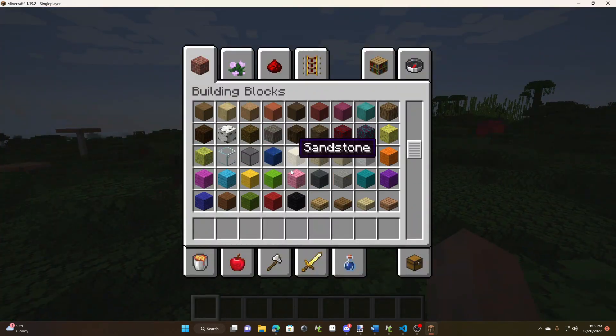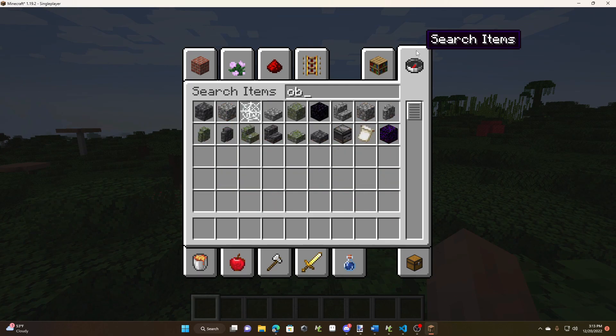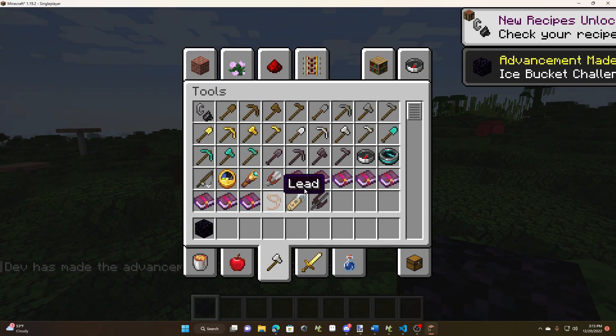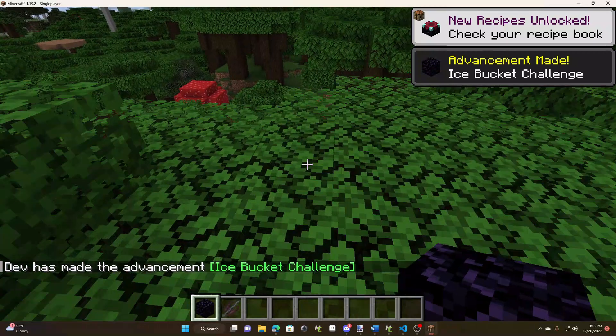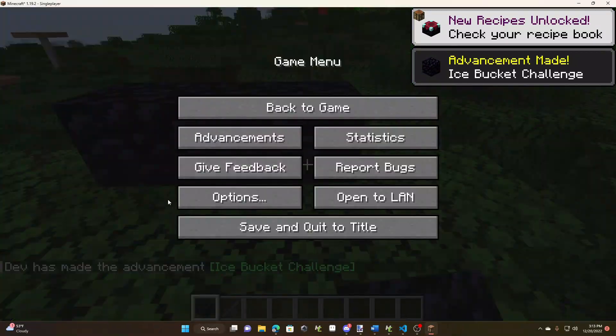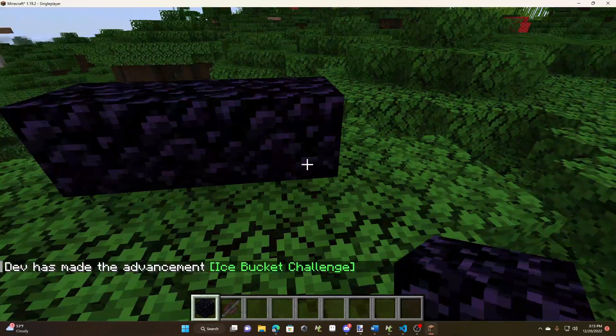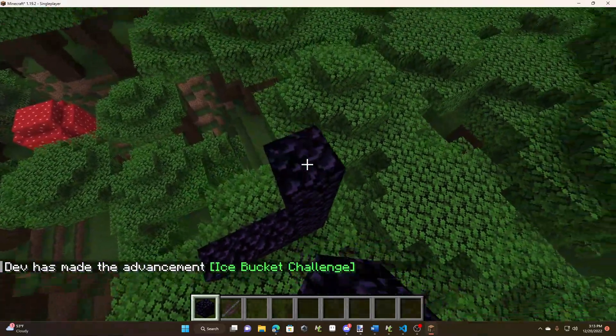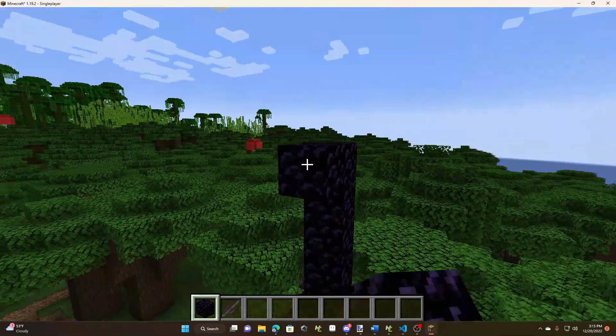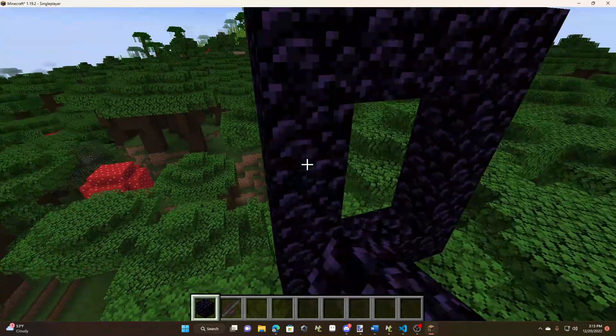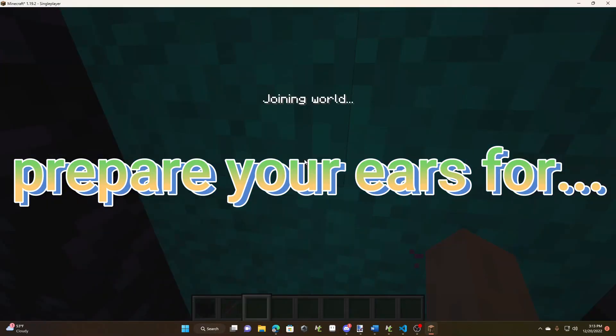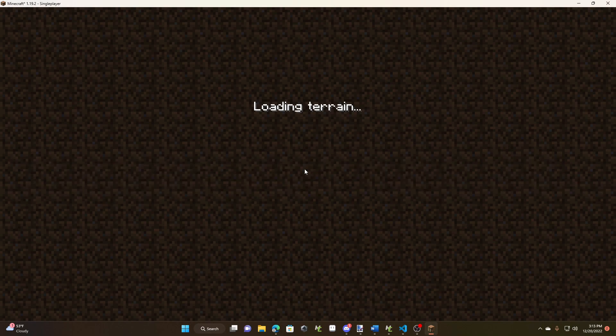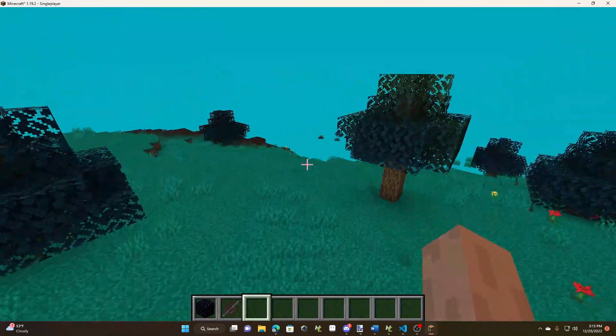But I can quickly go to the custom dimension I made and showcase all of, wow, this is a stuttery mess. That hopefully will be less bad. Ugh, it's laggy. Ah, whoops. But yeah, this is the new dimension I made, as you can see here.